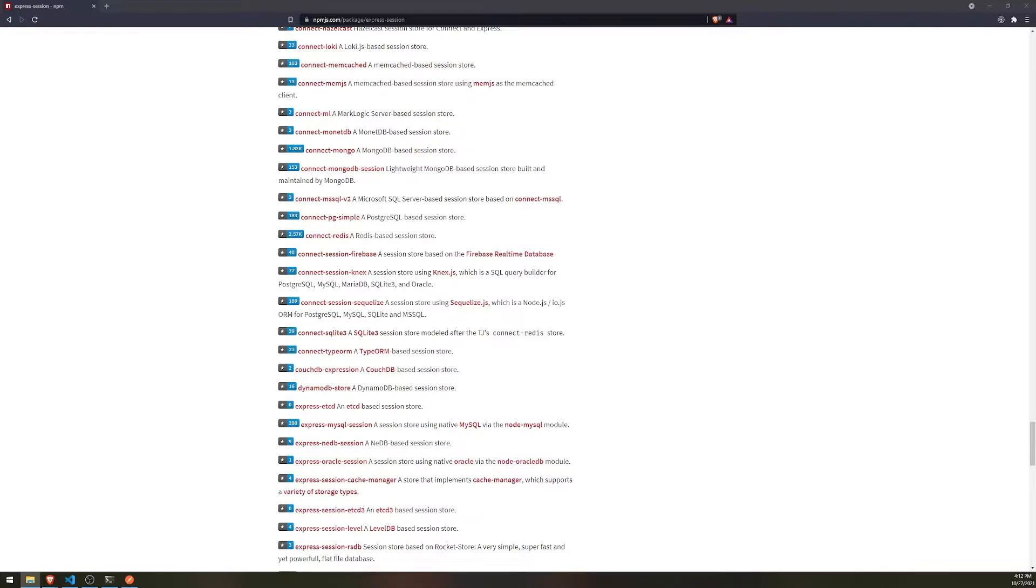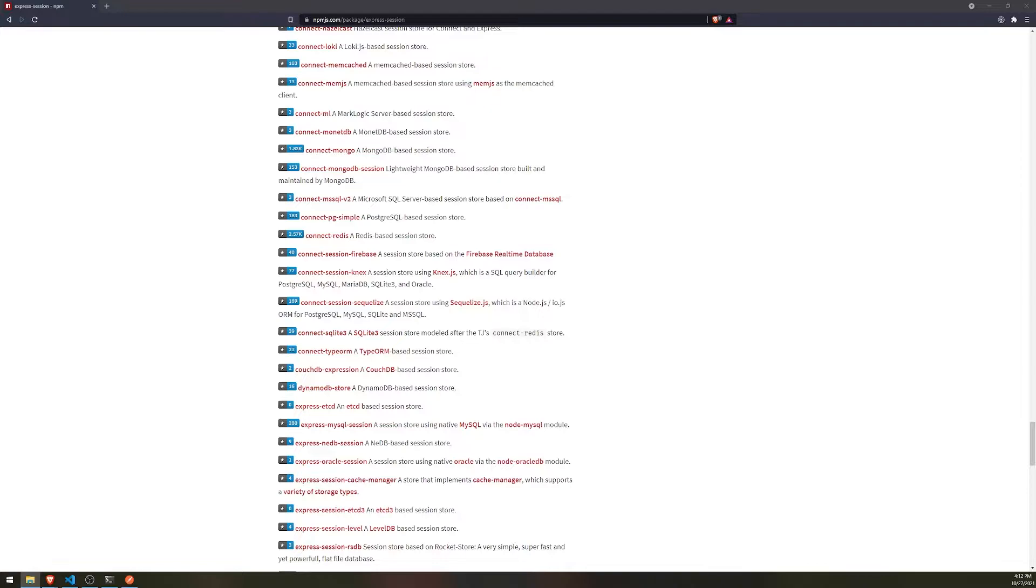And what a session store is responsible for is it's responsible for storing session data. And whoever the current logged-in user is also falls under the category of session data. There might be other things too, such as the user's current session for their cart, and you might want to save that to the database as well. Basically ways that you can make your application more interactive, give the user a better experience. A lot of times you can use session data. You can also save things on the cookie side as well.